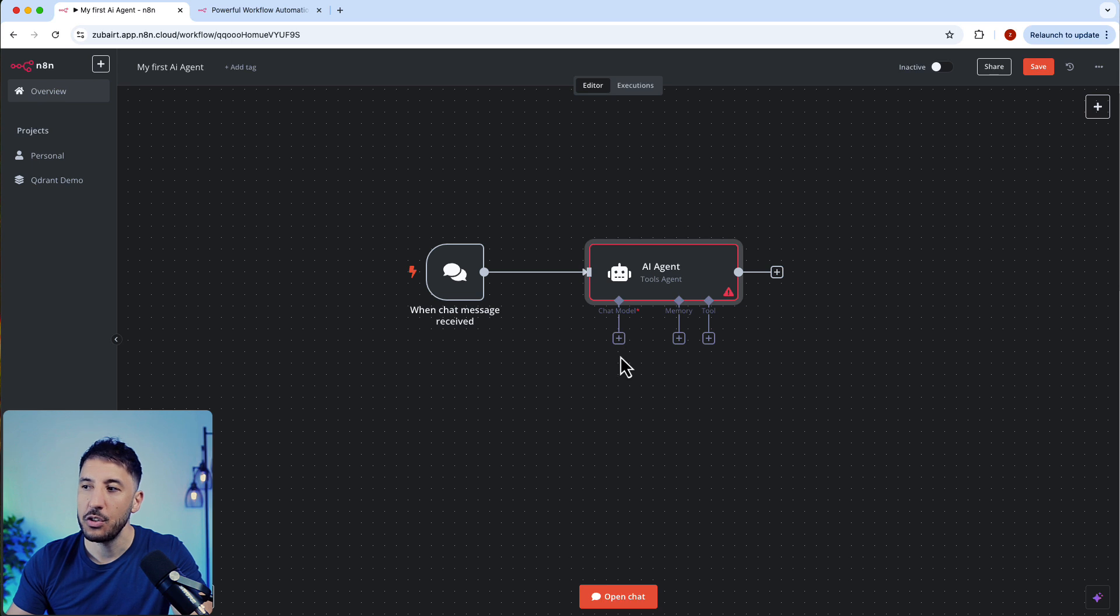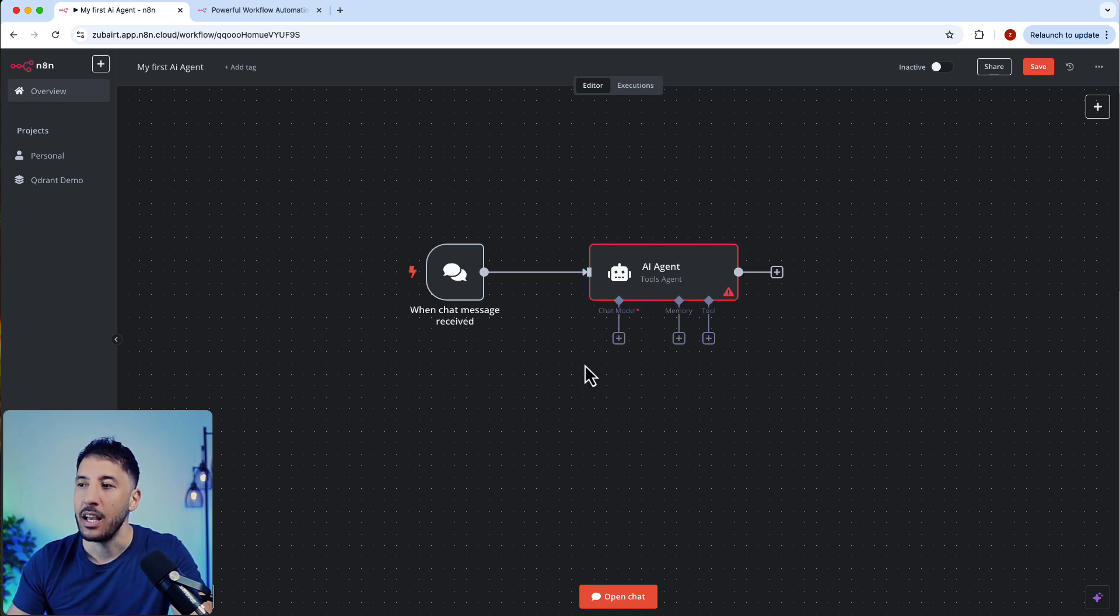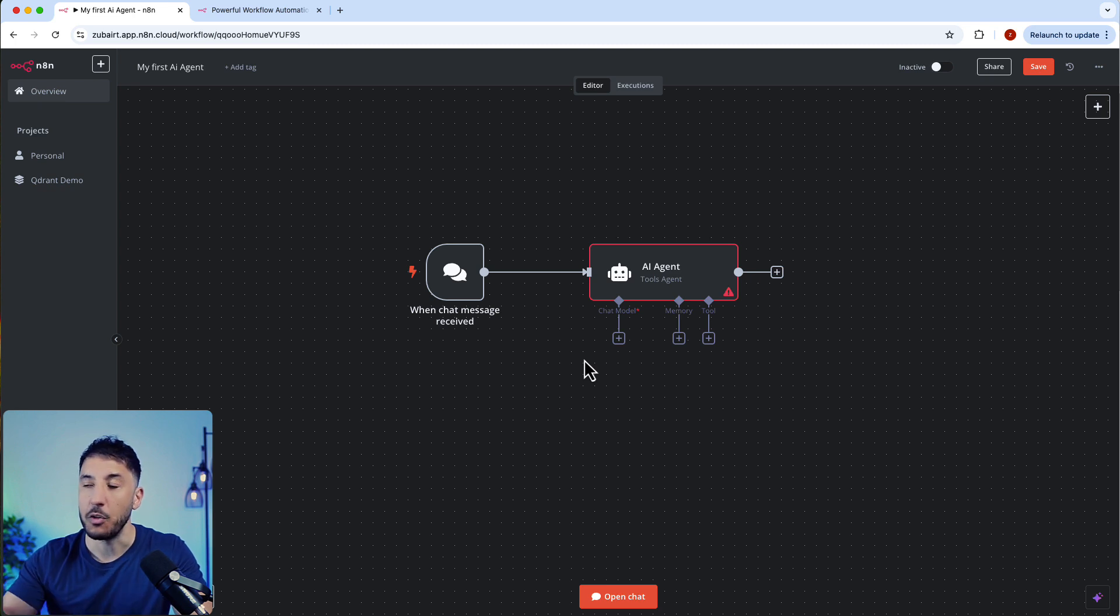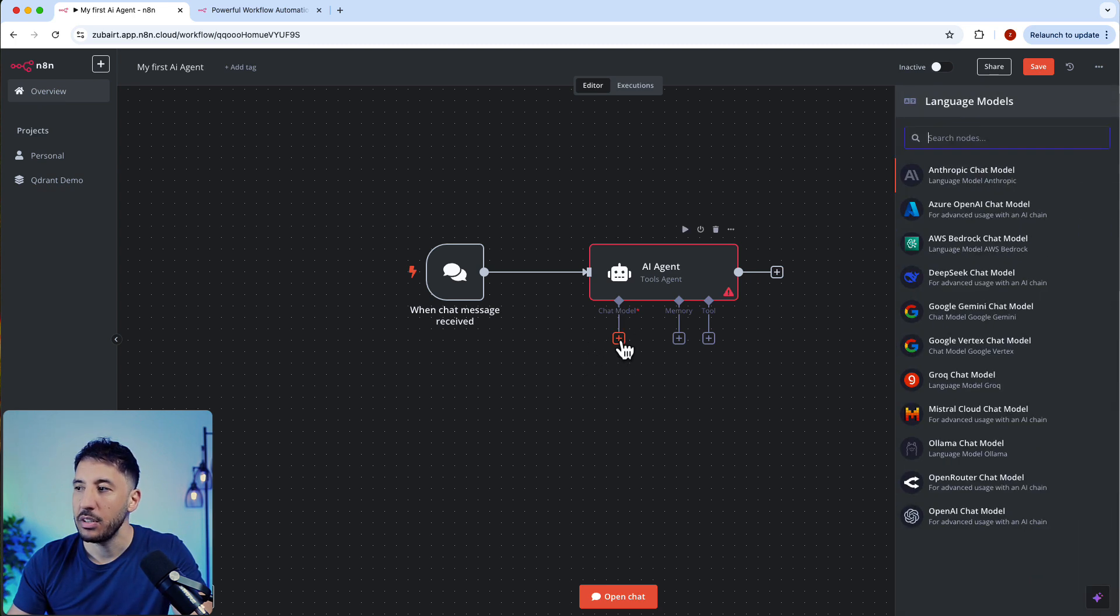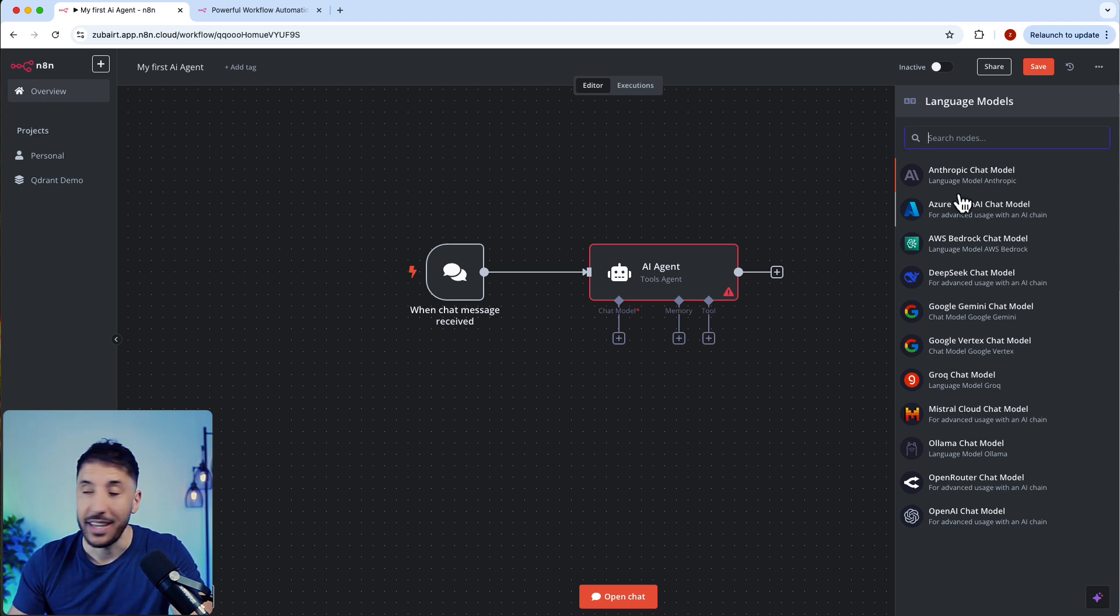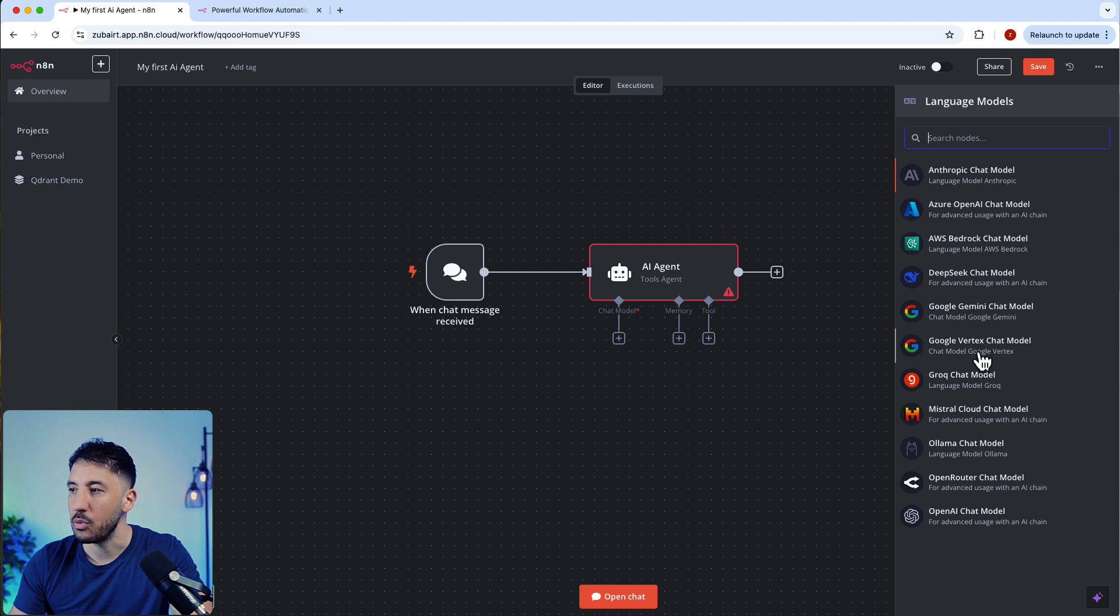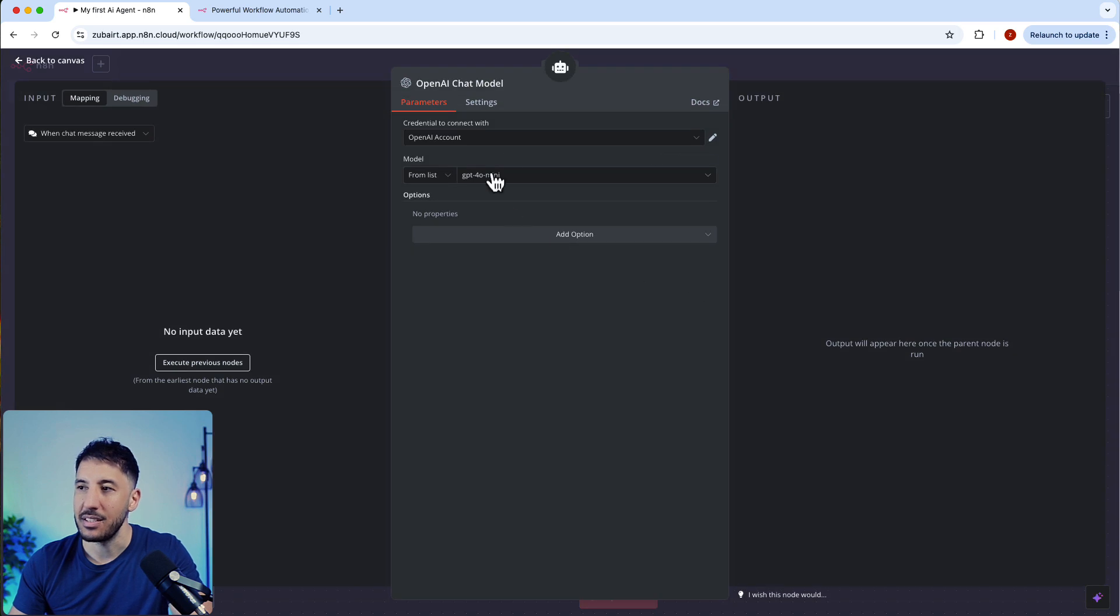The first thing we need to do is give this AI agent a brain. By brain, I mean we need to give it a large language model so it can process our requests. You're going to click on chat model here on the plus button. These are all the native AI models that have an integration with n8n. There's Anthropic, the most popular ones, DeepSeek, Azure, Google, but we're going to select OpenAI because this is the simplest one.